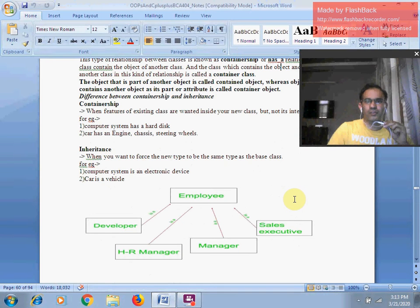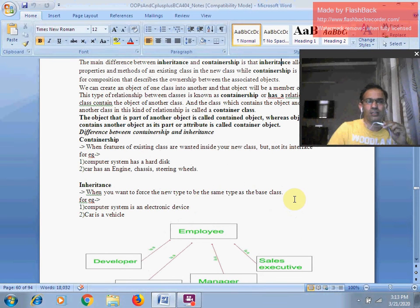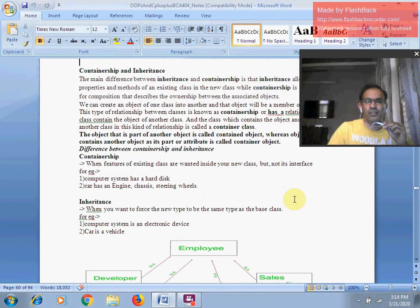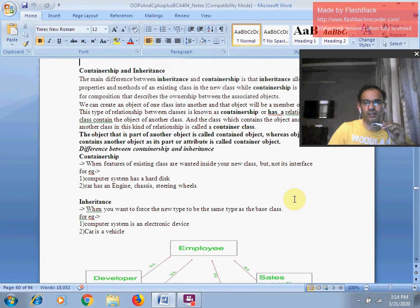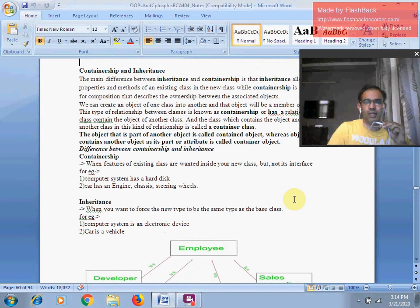The difference between containership and inheritance can be made more clear via some examples. In the case of containership, features of an existing class are wanted inside your new class but not its interface. For example, a computer system has a hard disk — I am highlighting a specific component without talking about its main interface mechanism. Similarly, a car has an engine, chassis, and steering wheels — I am highlighting the features of the car without incorporating the actual interface mechanism of the vehicle.